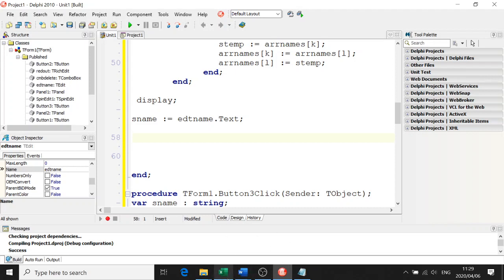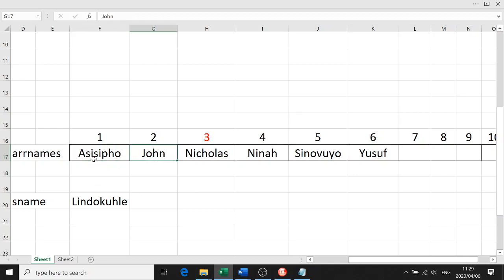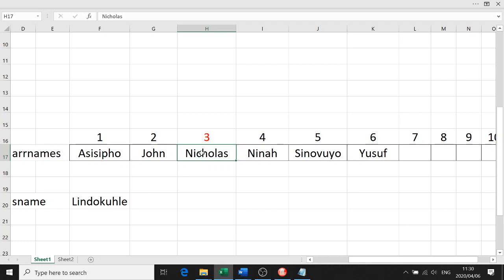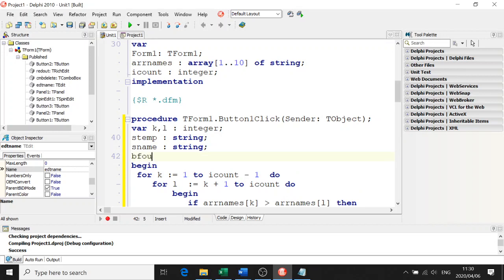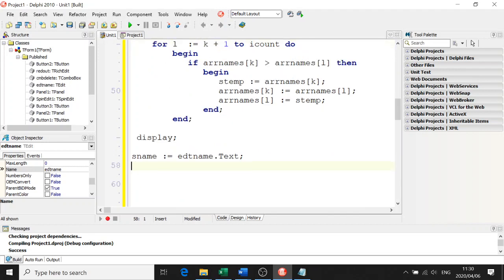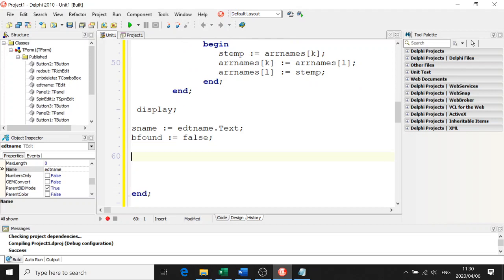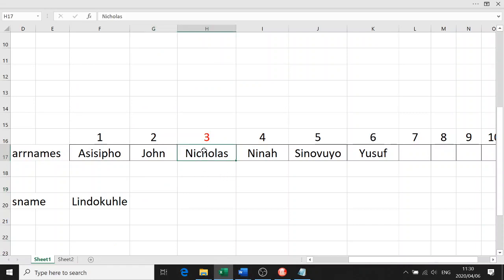When searching through an array we go from one box to the next. Is Linda Coechle greater than Asisipo? No - Asisipo is less than Linda Coechle. John is less than Linda Coechle. But Nicholas is greater. As soon as we hit that name we want to stop. We use a Boolean flag - a little indicator to say we found it. We always set our Boolean flag to false. This loop cannot be a for loop because we want to stop when we find a place.